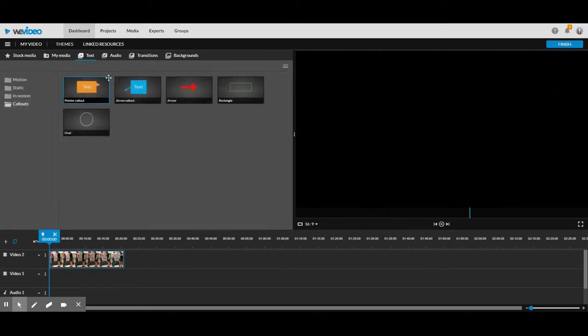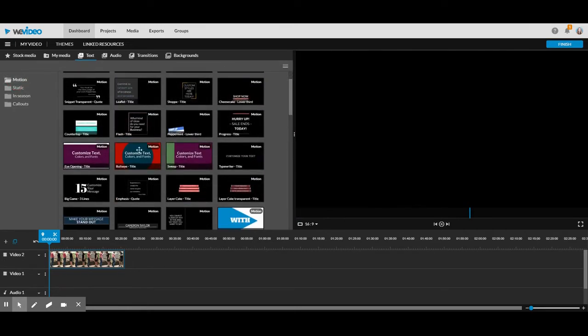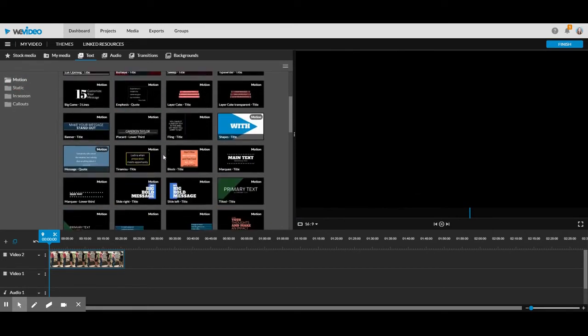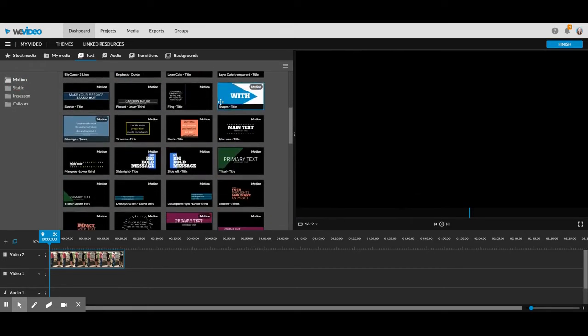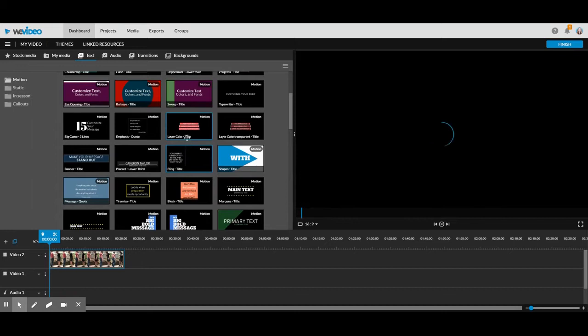I'm going to go with the motion one because I think those are fun. And what you do is find one you want. You can click on them to preview what they do look like.